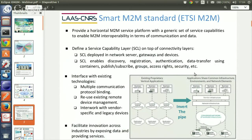OM2M is an open source implementation of the Smart M2M standard and is a member of the Eclipse IoT working group. We have many interesting parties, like telecom operators such as Orange and eDevice. We have many users around the world, and we try to collaborate with the existing IoT Eclipse community, especially with Paho, Mosquitto, and Californium for interworking with those kinds of devices.